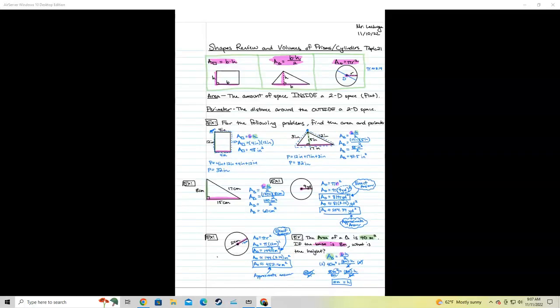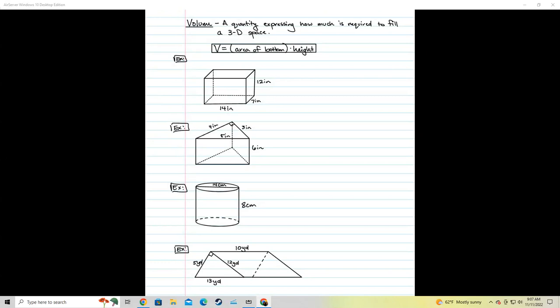This is going to be part two of the shapes review: volumes of prisms and cylinders. We're going to give you a second to jot that down — press pause on the video. That's going to finish up the notes on the back side. I'm going to assume you already did that, so we're just going to go ahead and jump right in.